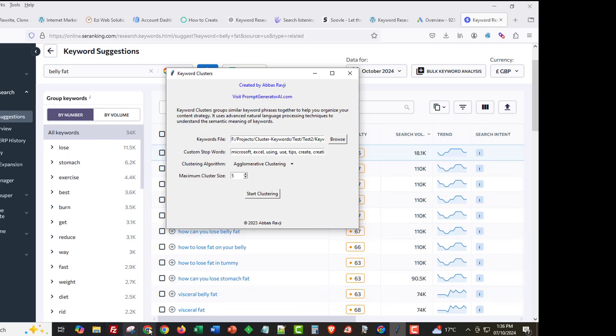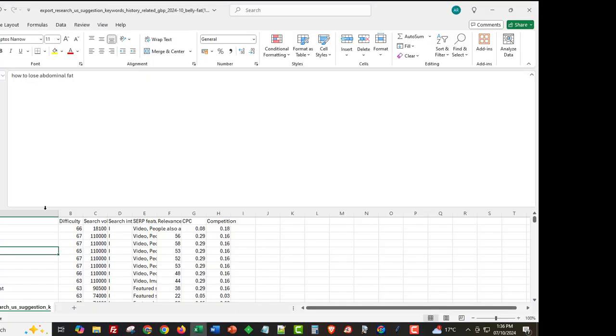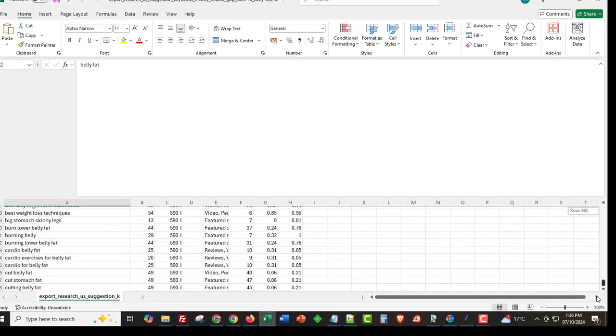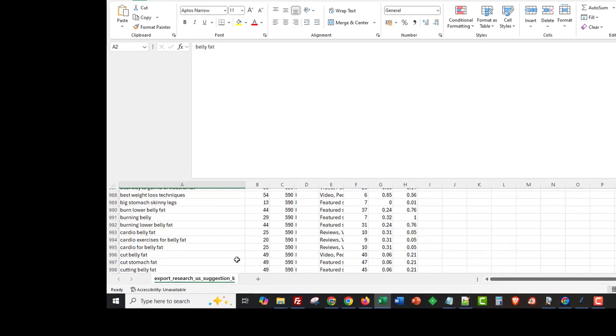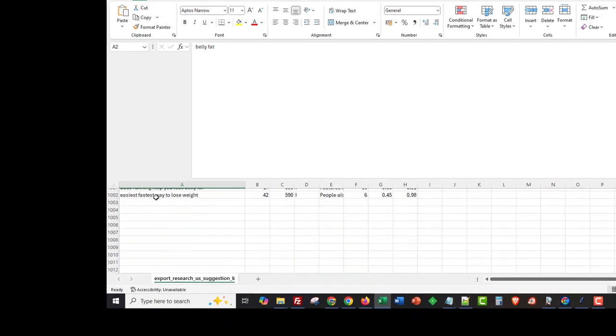What I've done here - I'm going to do it in front of you now. I'm going to go and group these and show you some of the things that we can do with keyword clusters.